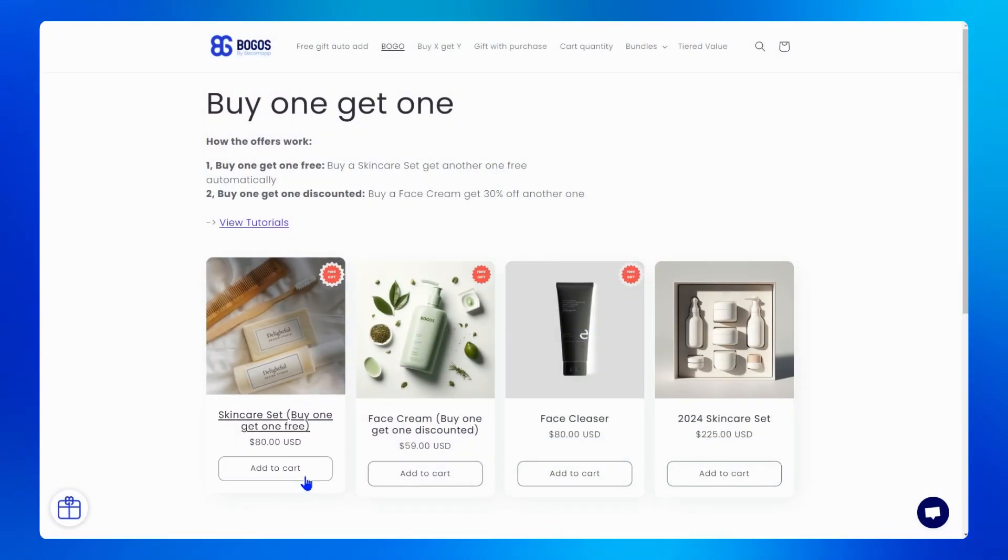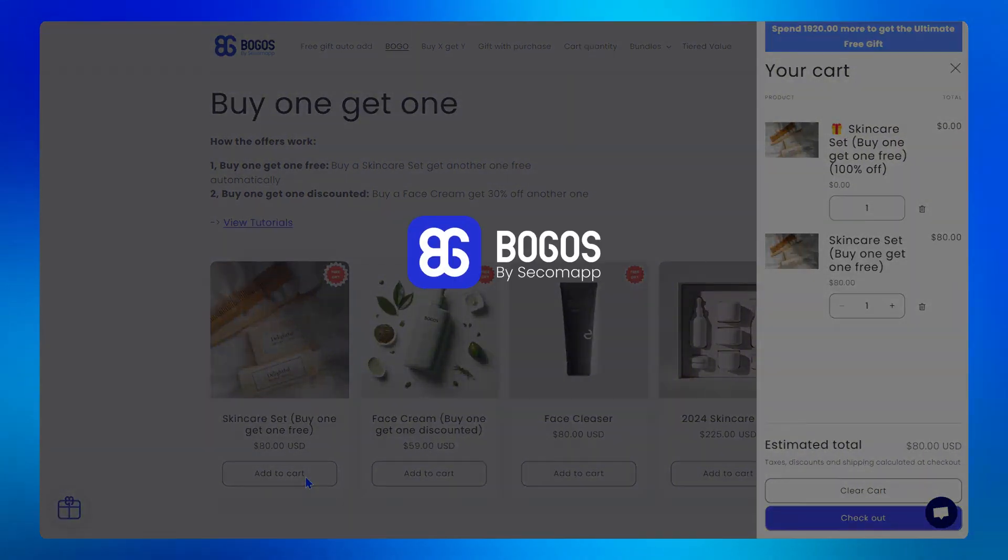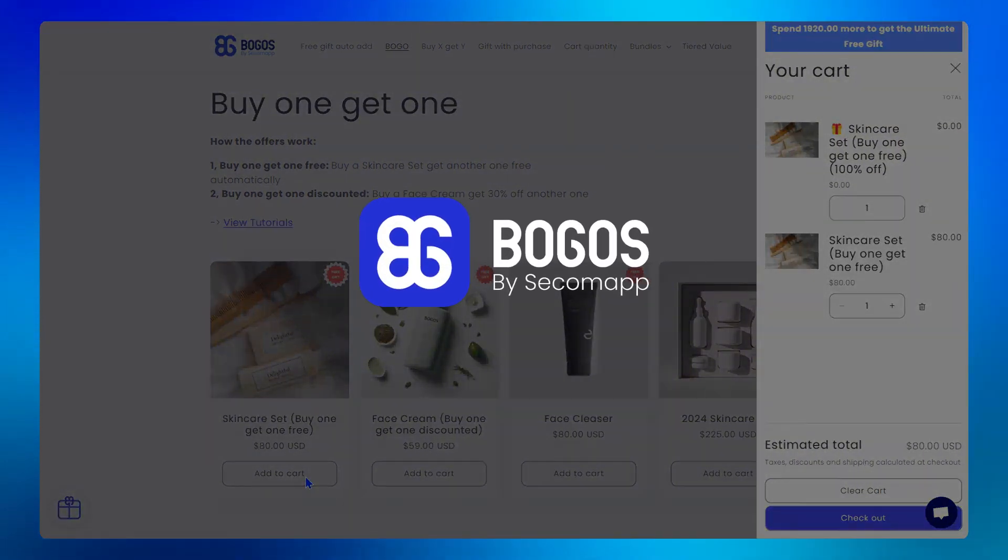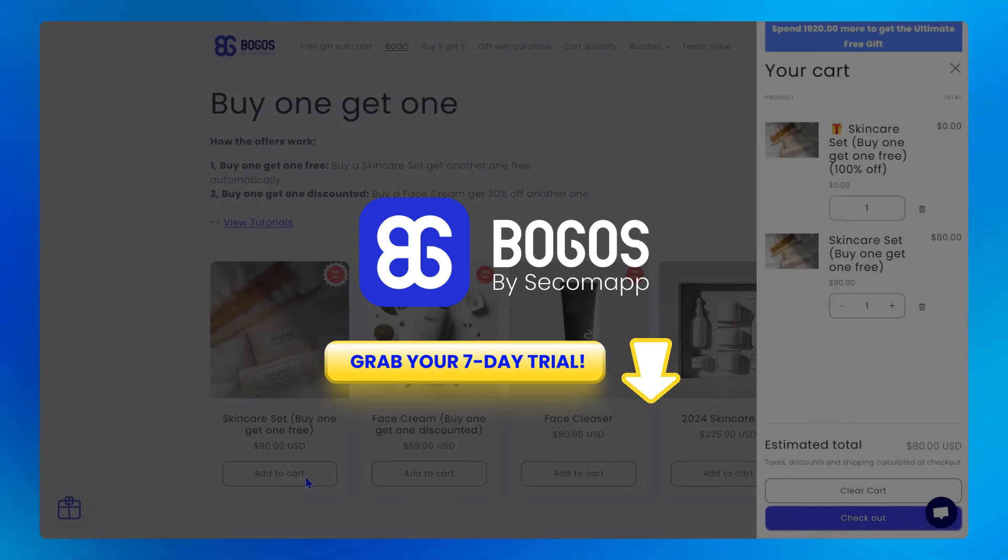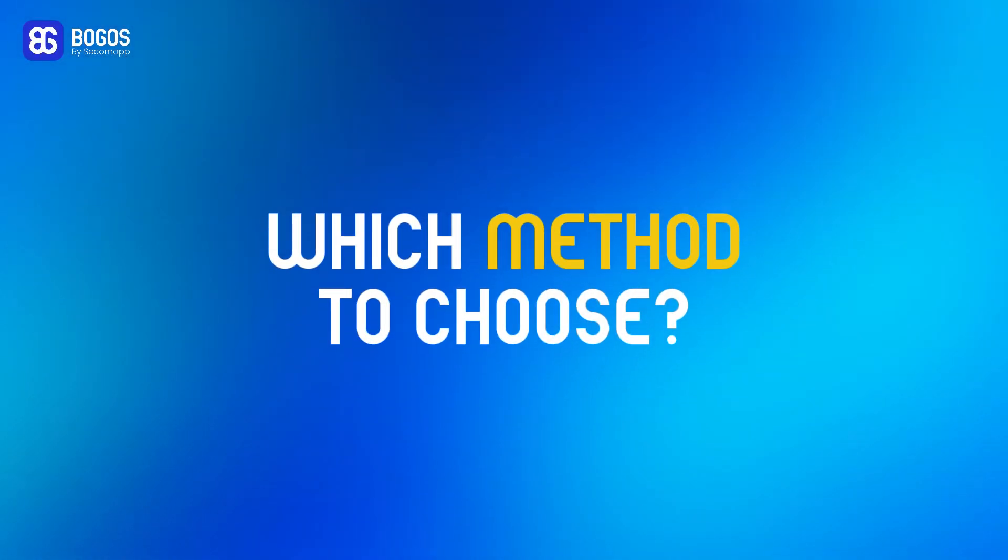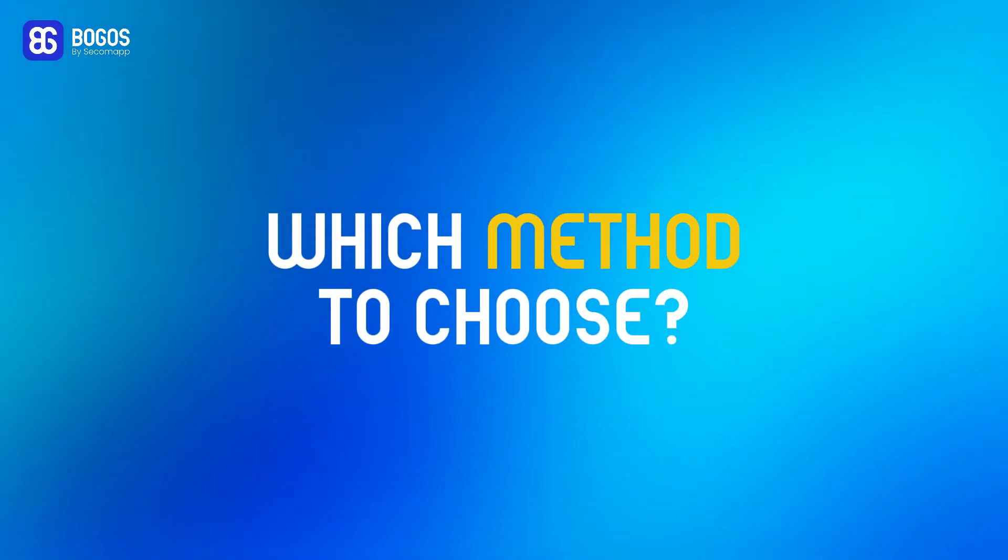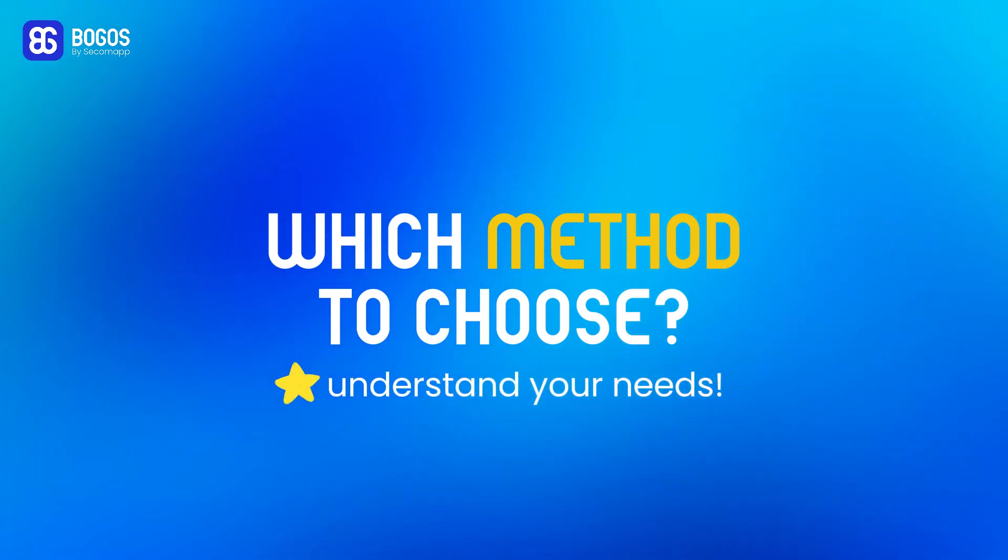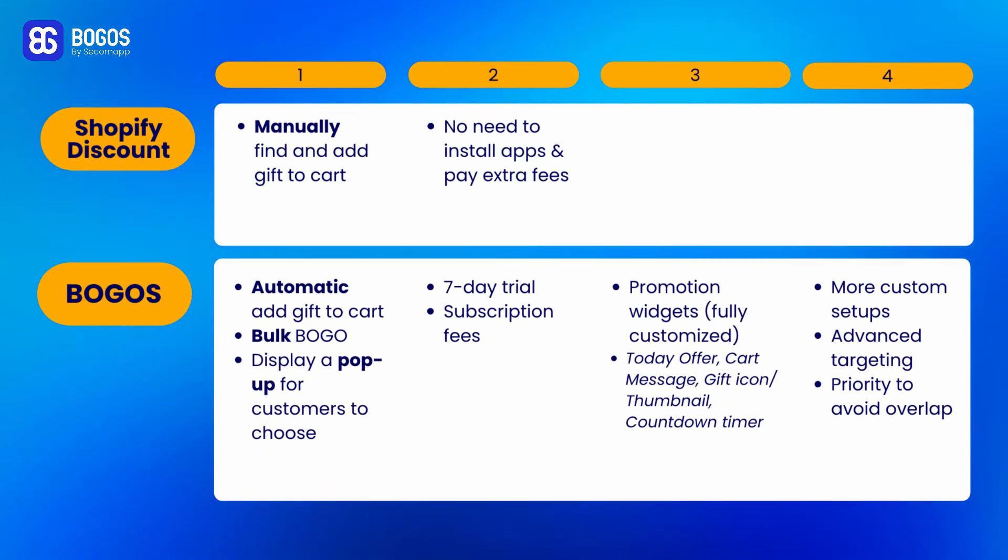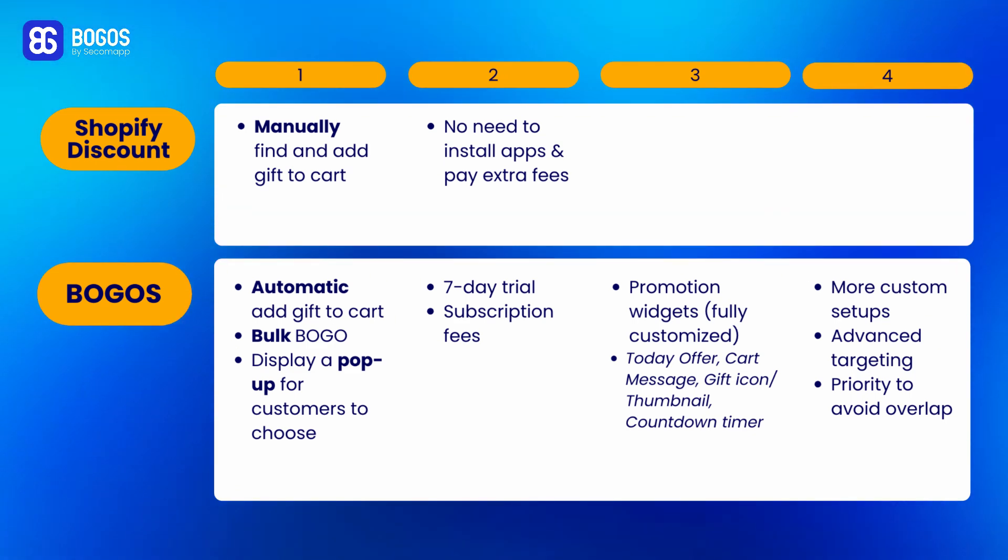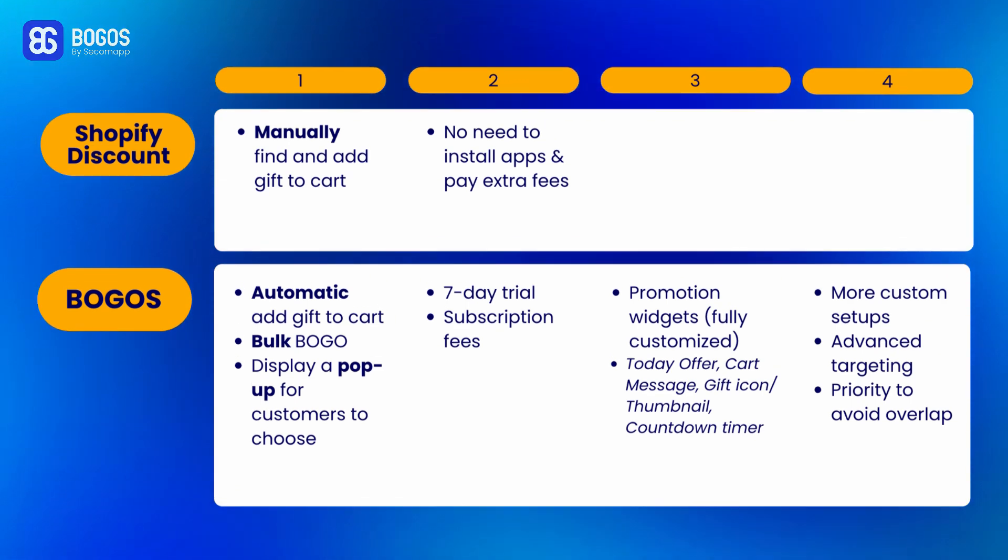So, wanna streamline your Shopify buy one get one like what BOGOs provides? I've dropped the link to install BOGOs in the description for you to grab its seven-day trial. To figure out what works best for your store, it's key to understand your needs. Here's a comparison table to help you weigh these two methods. Feel free to pause the video if you need more time to review.